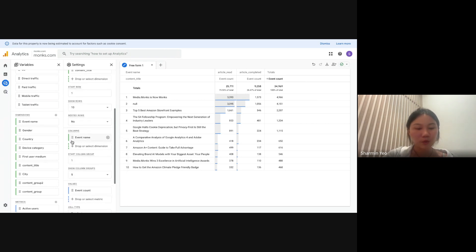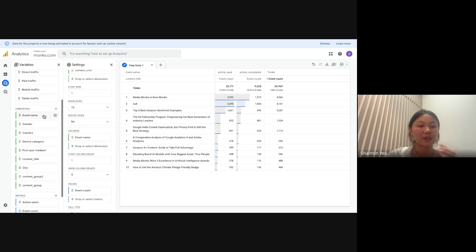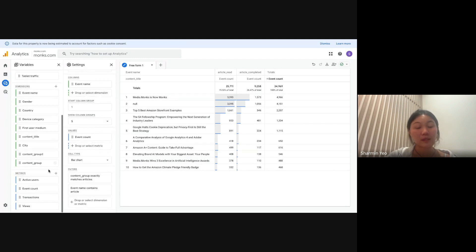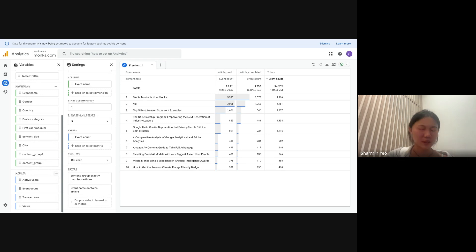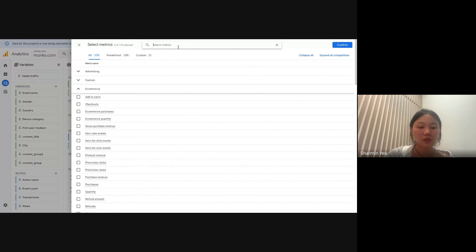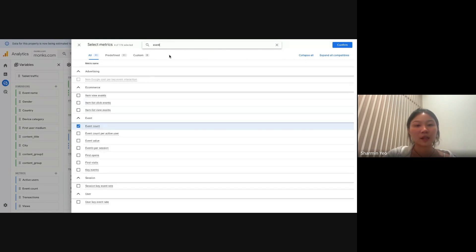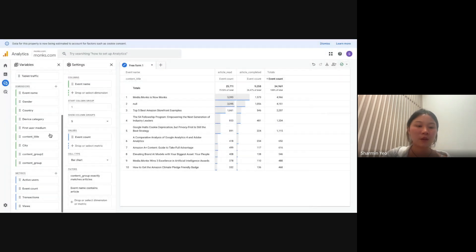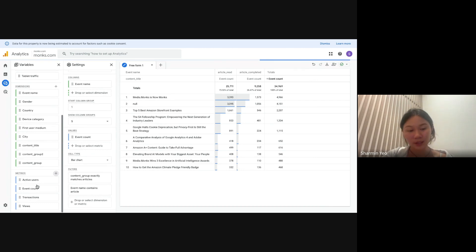After that, you can add the dimension 'event name' as well using the same steps and add it into your columns. The metric part of your report will also be either empty or only have the 'active users' metric. To add the metric 'event count,' click the plus button, go to the search tab, type 'event', and scroll down to find event count. Once you have selected it, press confirm and it will appear under the metrics section. You can then drag and drop it or click to add it to your report.